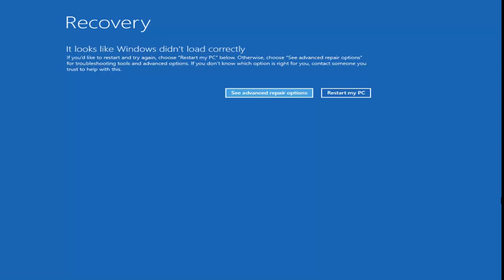We want to get to the recovery options one way or another. It's a little time consuming to download the media, so if you can just do a hard power off three times in a row, hopefully you can get to a recovery screen that says it looks like Windows didn't load correctly. If not, you can check out other videos on my channel where I walk through how to create a media creation utility.